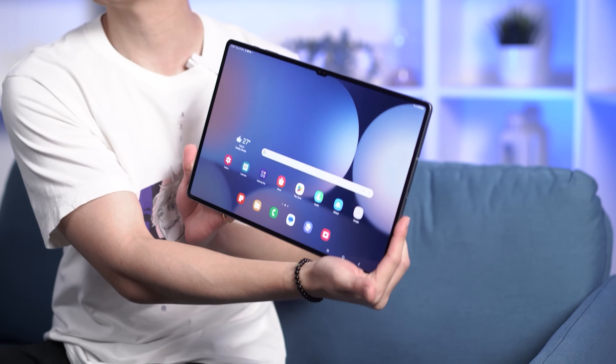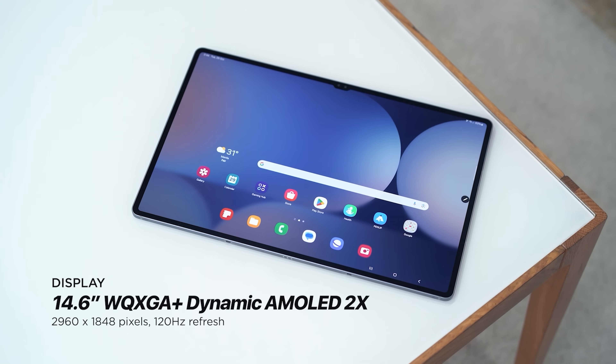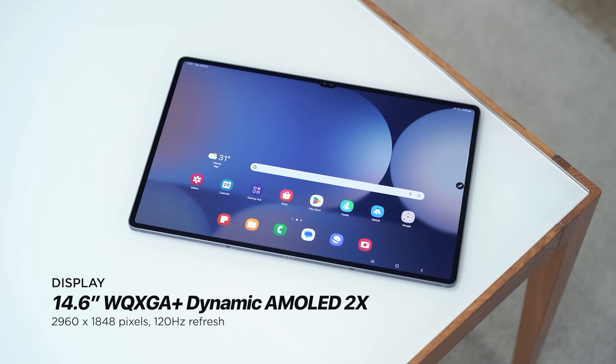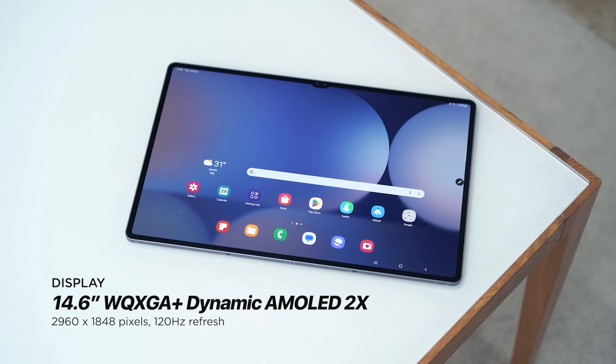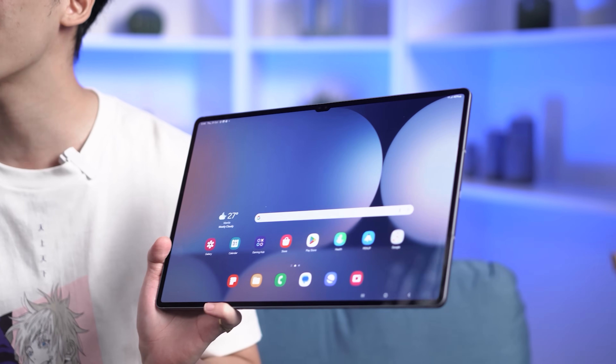We get a massive 14.6-inch screen that uses a dynamic AMOLED 2X display with a resolution of 2960 by 1848 — pretty much WQXGA+, a widescreen version of QXGA, which means Quad Extended Graphics Array. It also features a 120Hz refresh rate and exquisitely thin bezels all around — and yes, a notch.